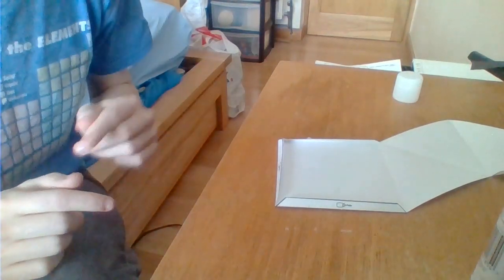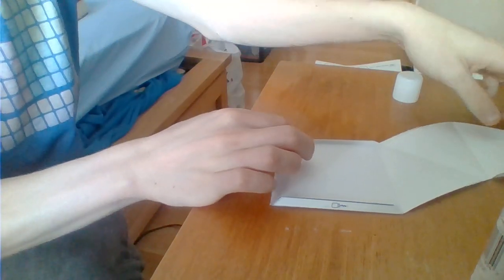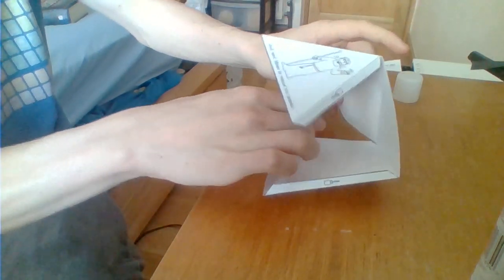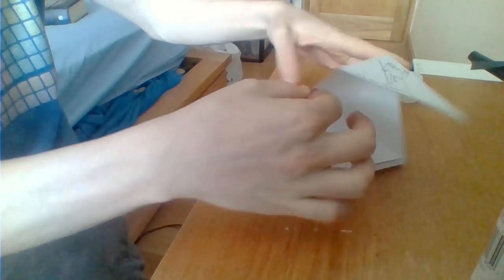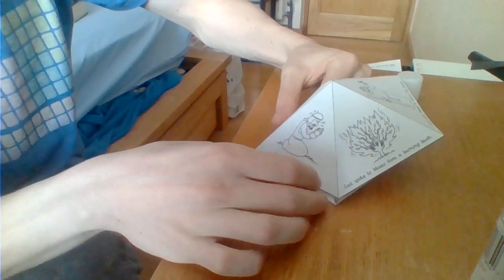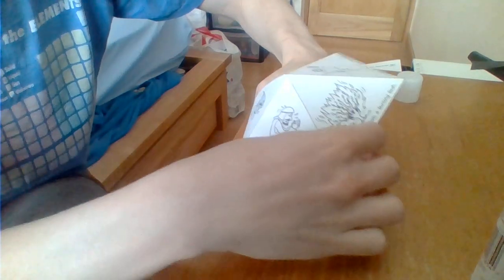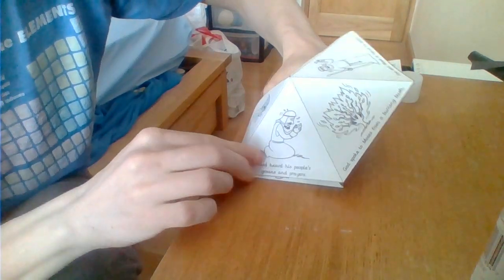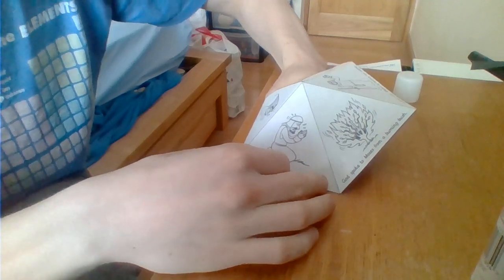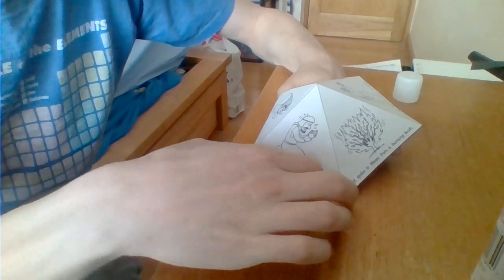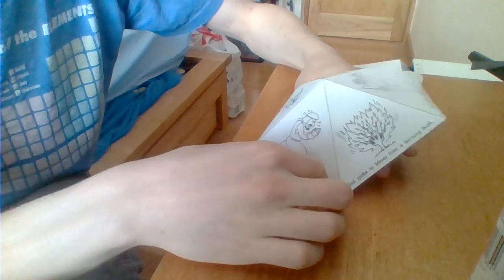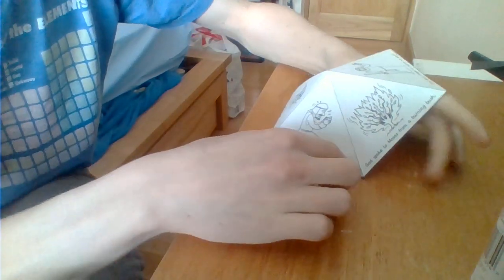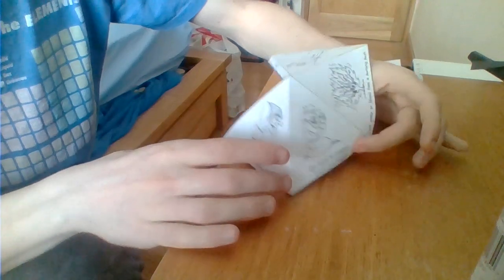Now for the tricky bit. This bit's a bit tricky. You need to push from the inside. You might need to get a grownup to help you. It's a bit fiddly this. So you have one side of your pyramid stuck on.